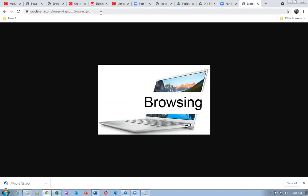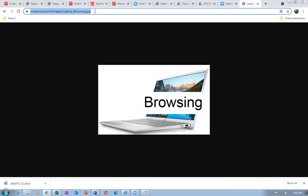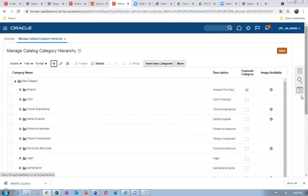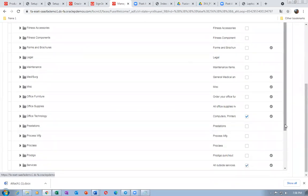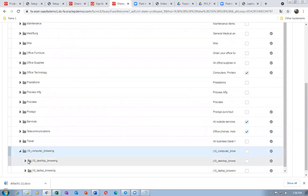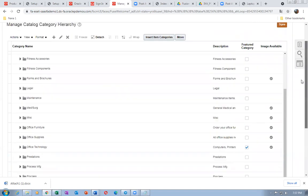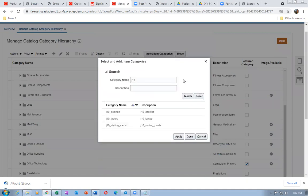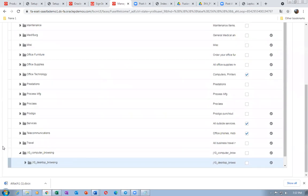Now I am going to link the browsing categories to the inventory catalog categories. Below the Computer Browsing I have Desktop Browsing and Laptop Browsing. Keep the cursor on Desktop Browsing and Insert Item Category — which is the inventory catalog category. From the dropdown, select J10 Desktop category and click Apply. This is the item-level category — remember it is a supply chain catalog category.